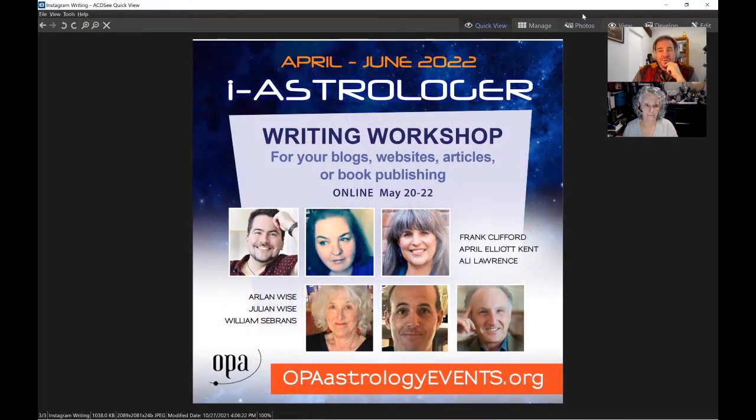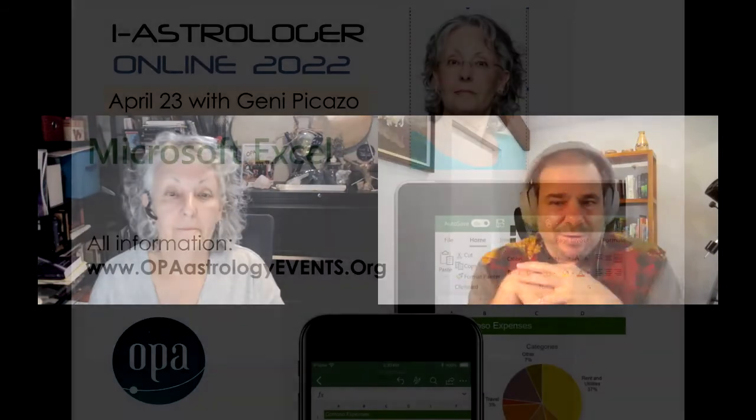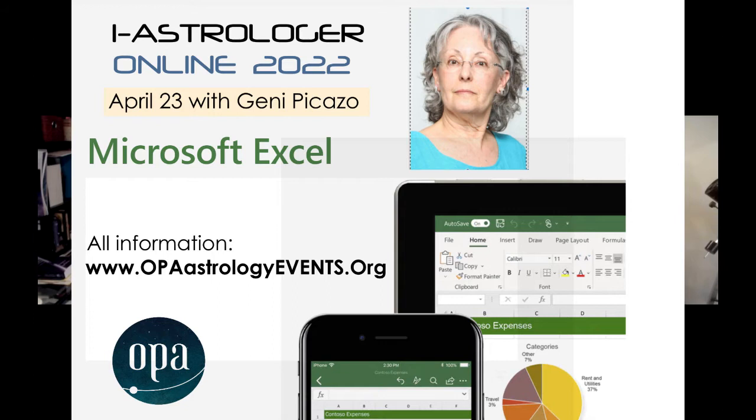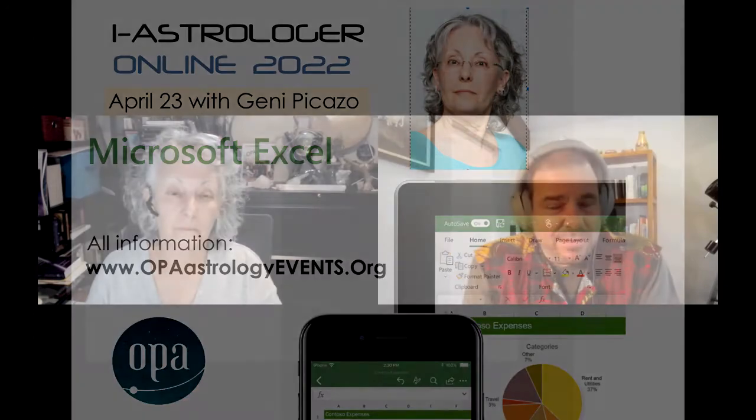Jeannie is our presenter about Excel spreadsheet for Microsoft. So first of all, I want to clarify two things. Excel can be used for both PC and Mac users. And the big question is, will learning Excel help me analyze charts more effectively? That's always the good question. And how does it help?